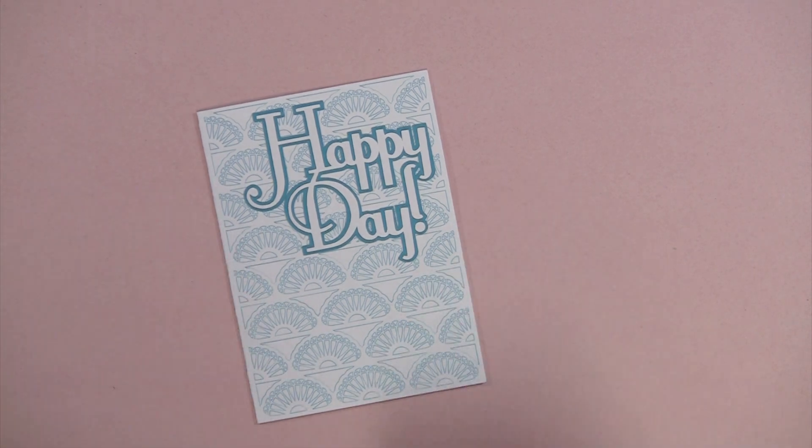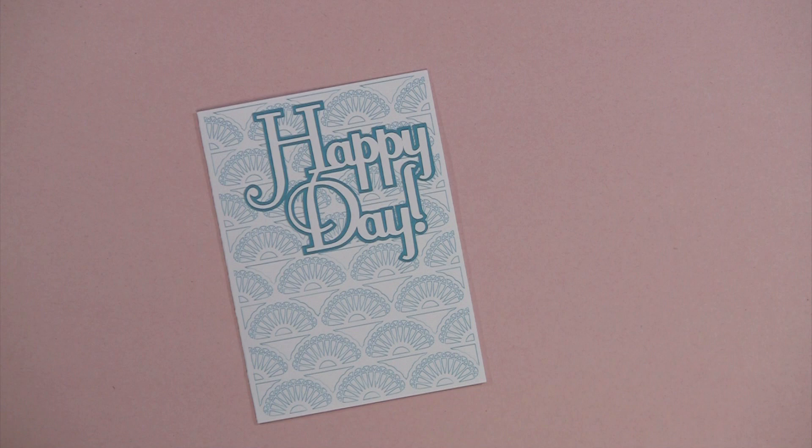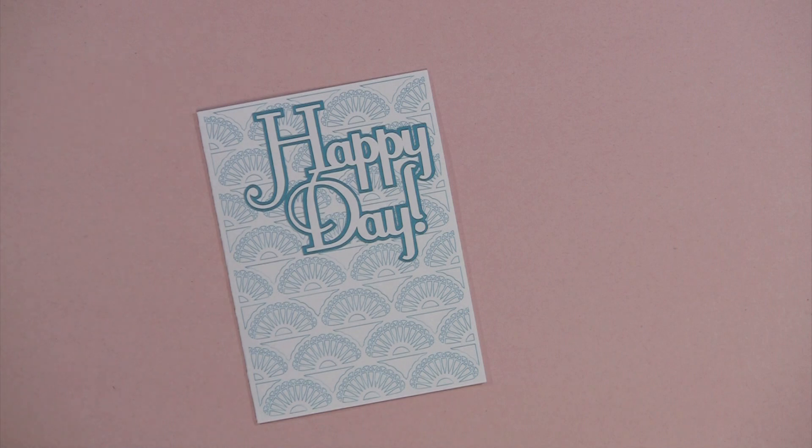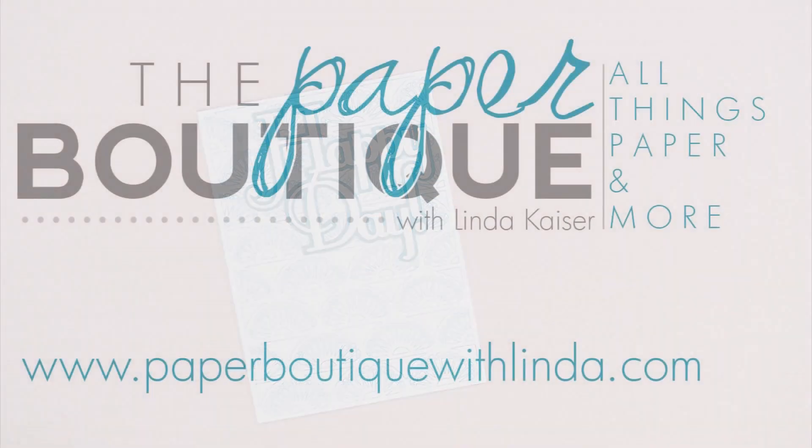I would like to thank you for watching. Please visit me at paperboutiquewithlynda.com for more projects and ideas. Bye bye!